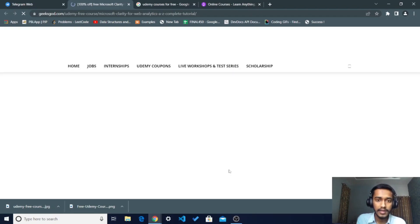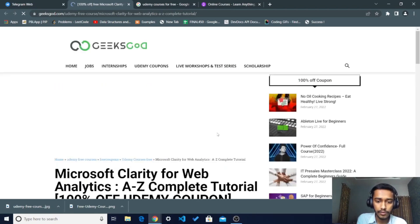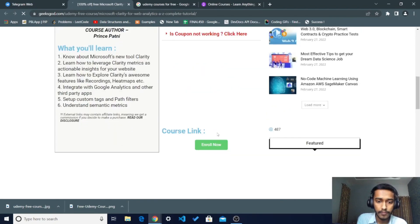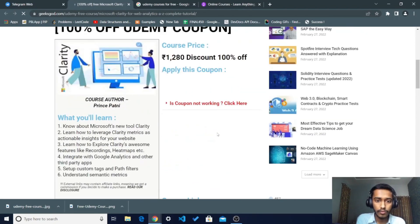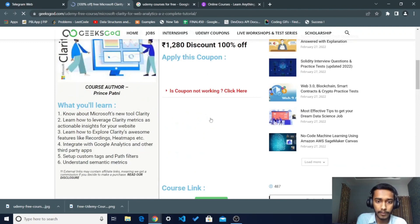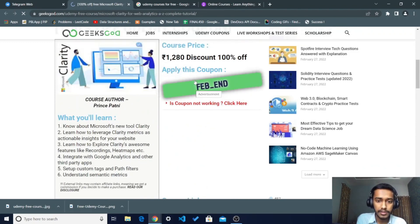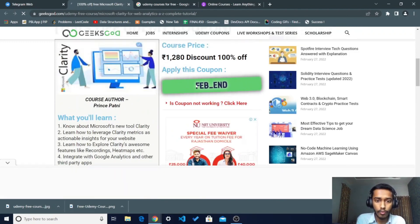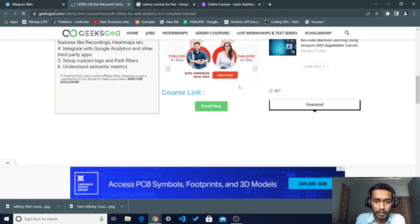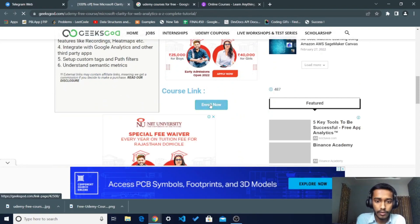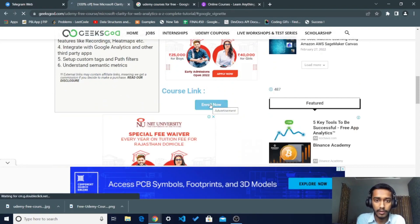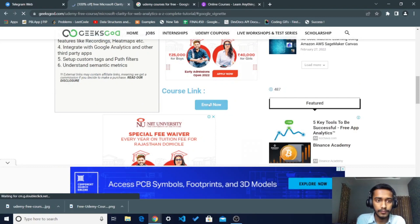In this way you can take Udemy courses just free of cost. You have to do one thing: there is a coupon you have to just copy that coupon, and you have to click on the Enroll Now button.